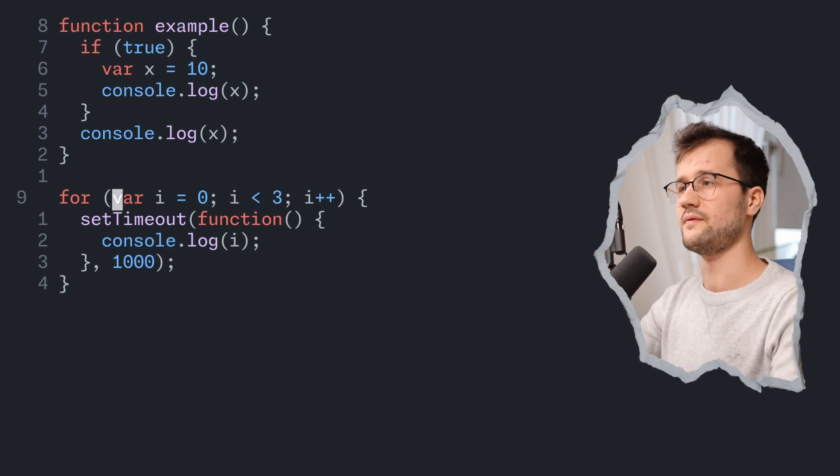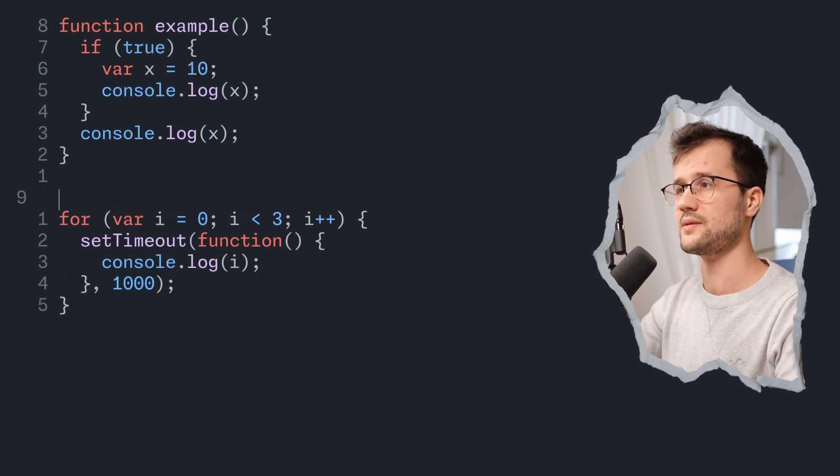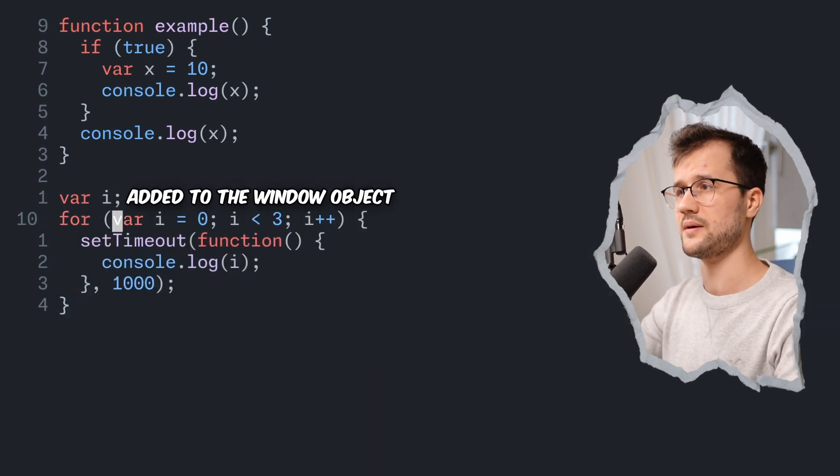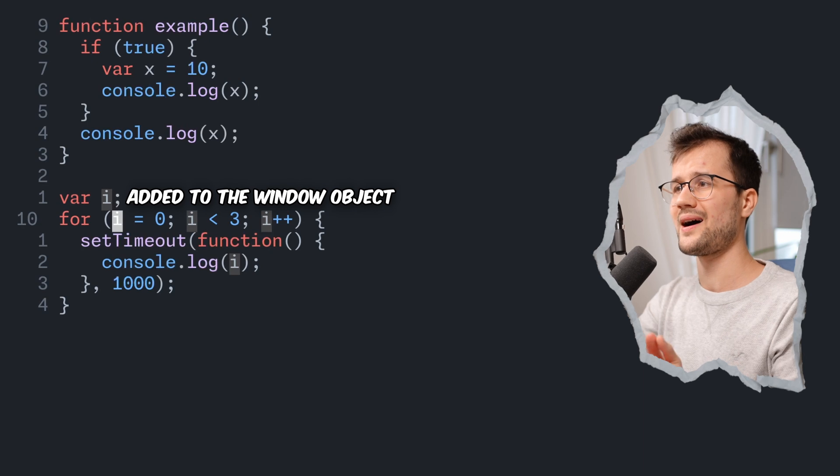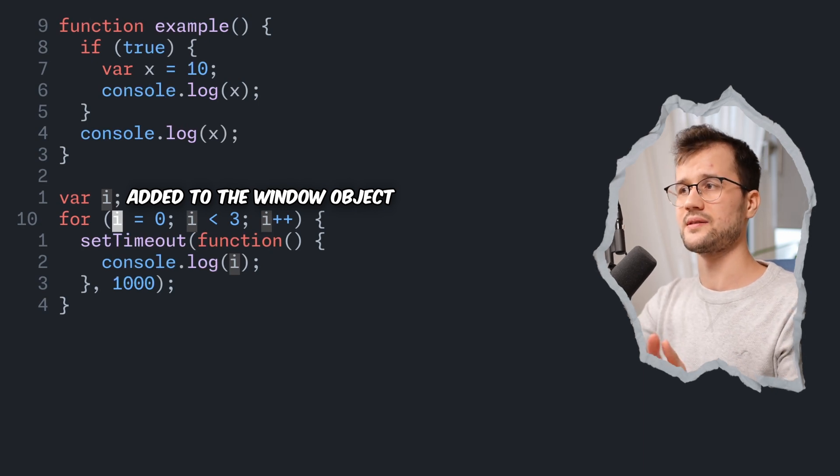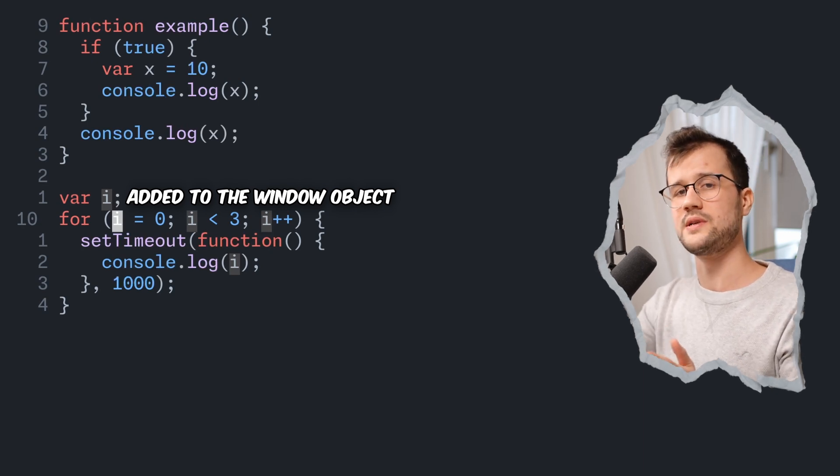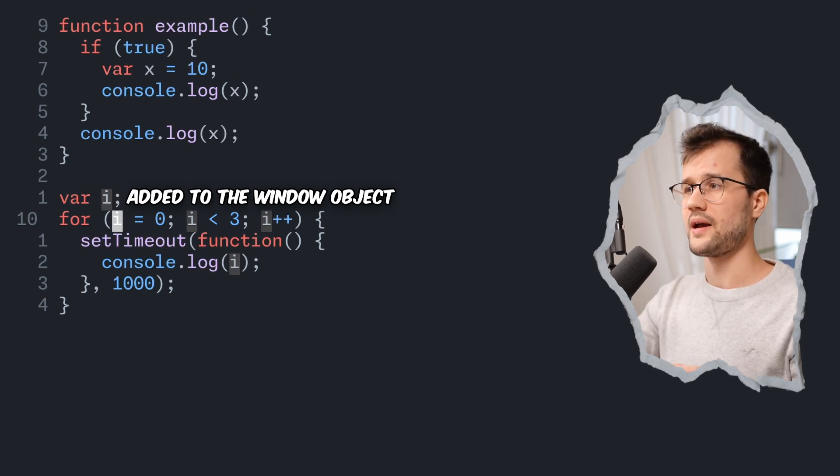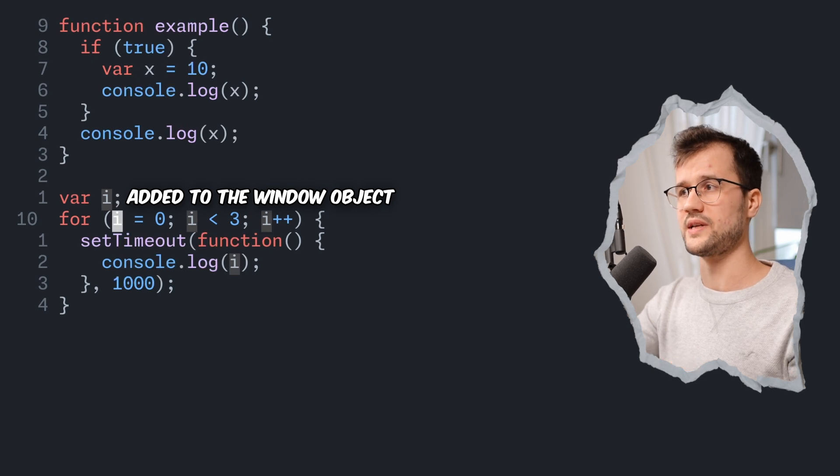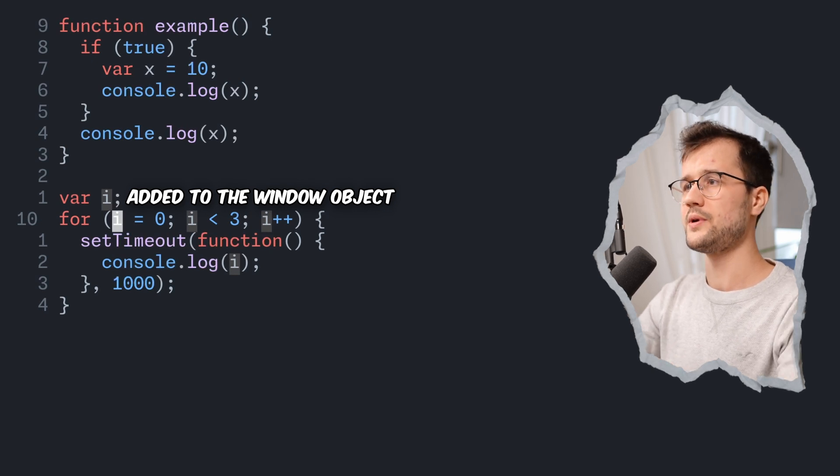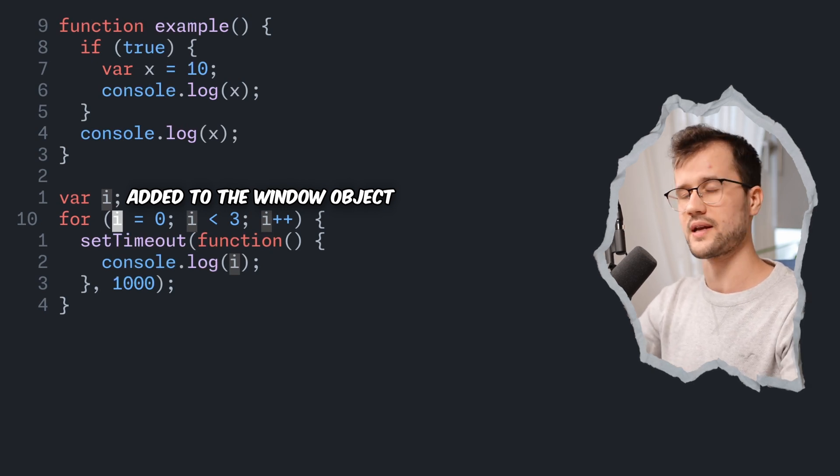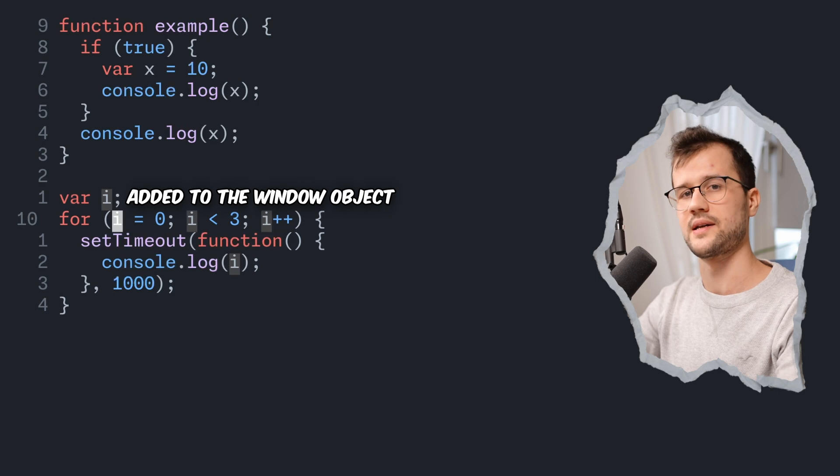Now what this means is that the var i is basically declared up here and then i is initialized and then i is always being incremented. And then obviously after one second, we get three because i is reused and not redeclared here.